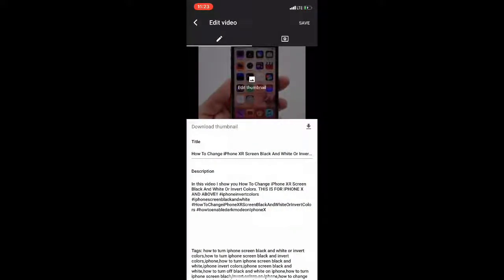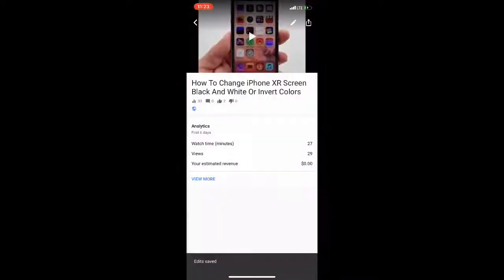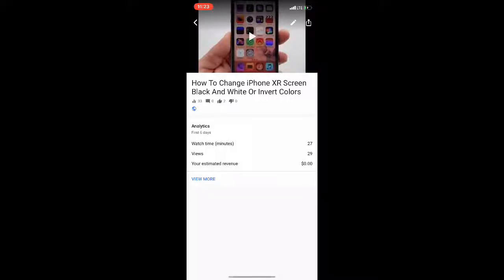But yeah guys, so this is a basic overview of how Creator Studio works.